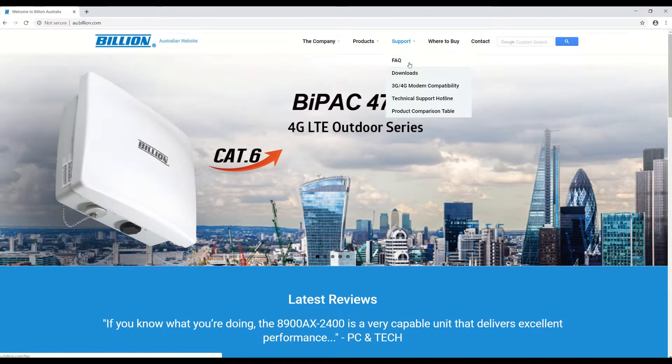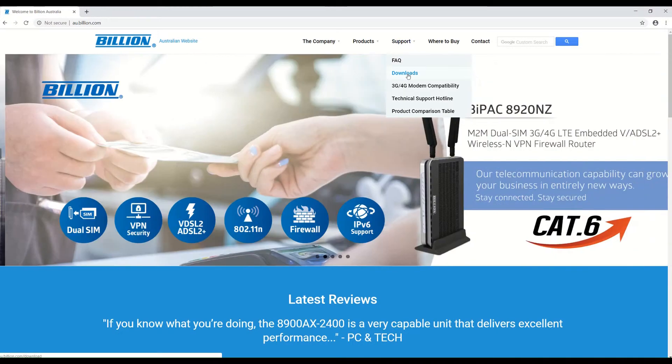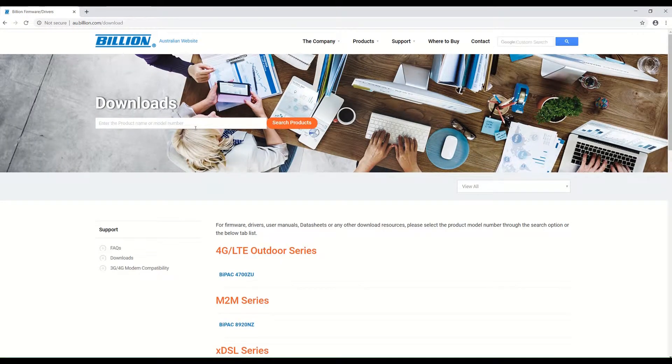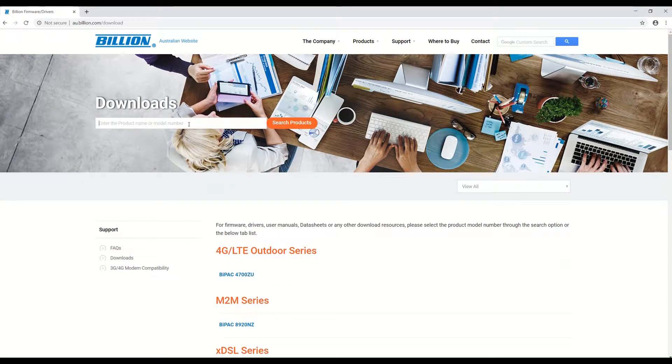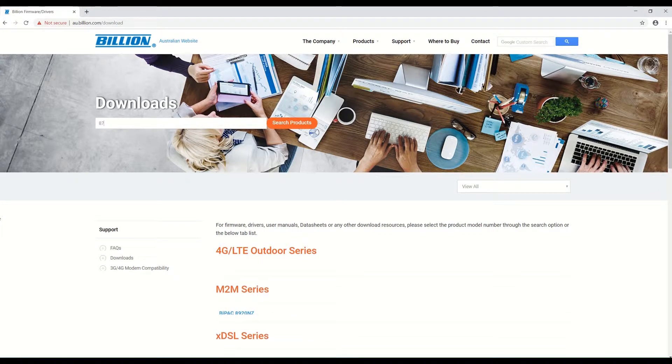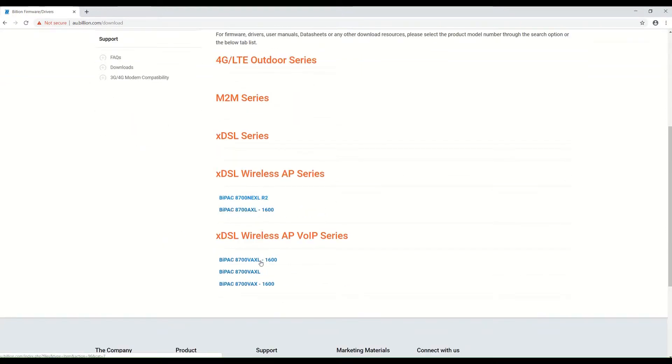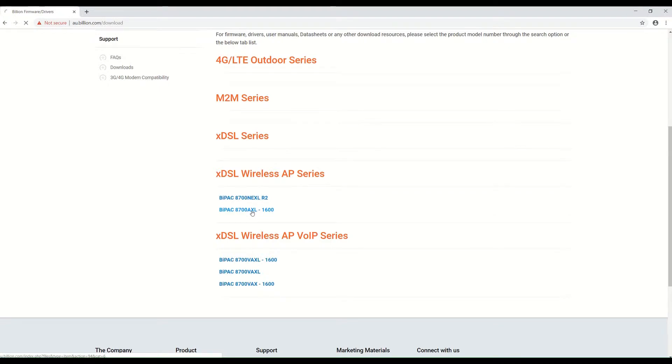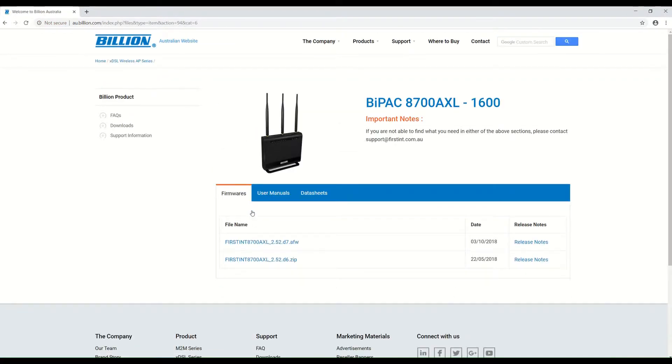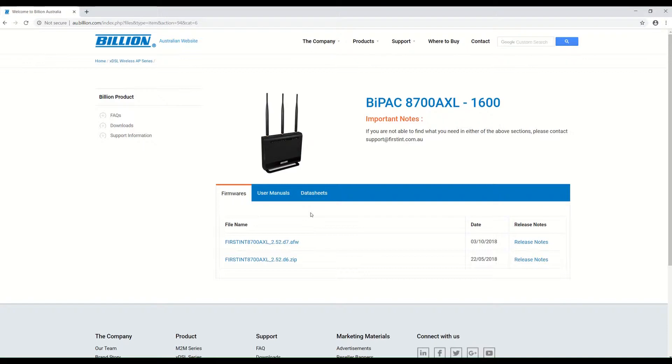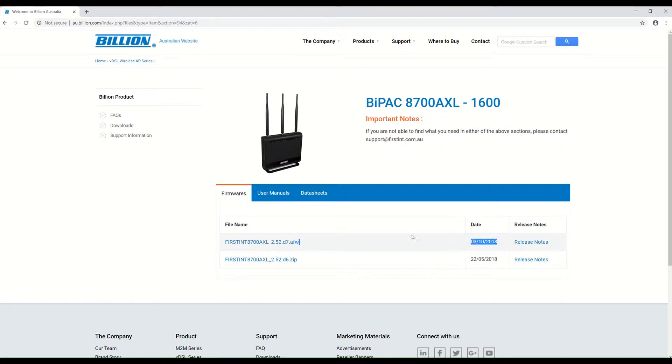Click on Downloads and type in the model of your router. The model of my router is 8700 AXL-1600. From the Firmwares tab, it's going to show you the list of the firmwares available. The latest firmware is the one with the latest date, so just click on it.